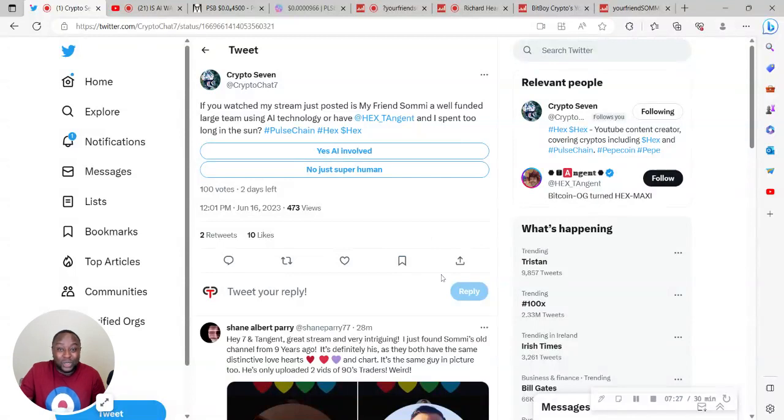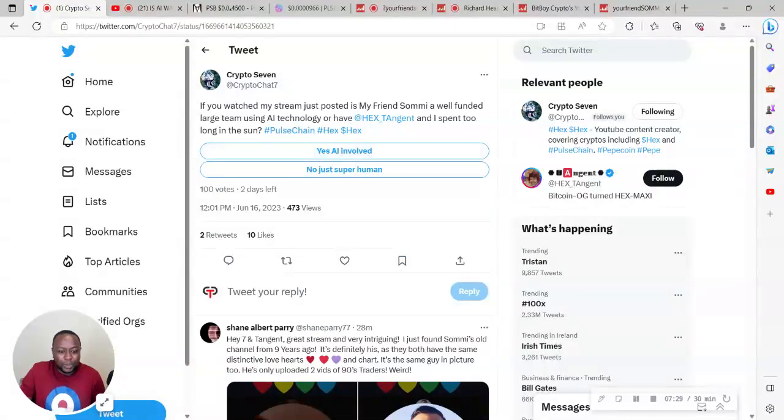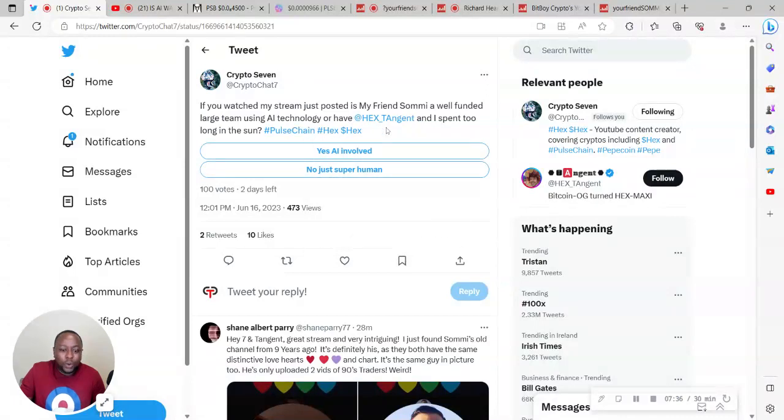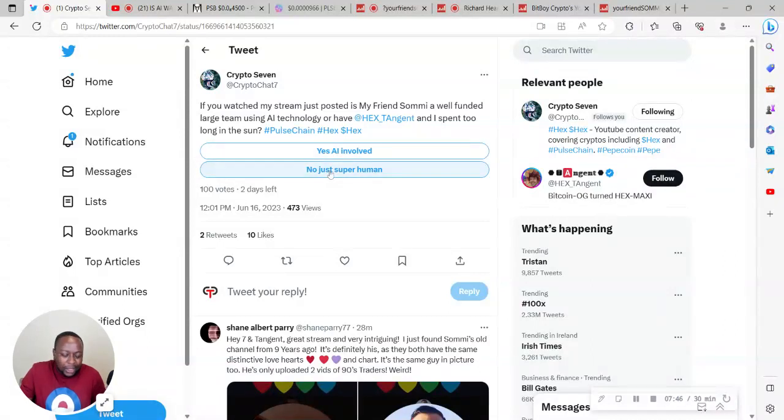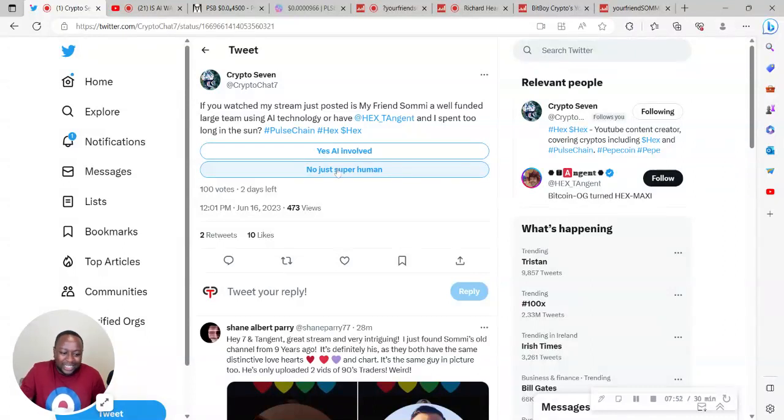Let me know what you think about this. You can go and participate. Crypto7 says, if you watched my stream, just posted: is my friend Somi a large team using AI technology or have Hex Tangent and I spent too long in the sun? I would say, look, I prefer, I would have liked to have more options here. I don't think it's definitely superhuman, super smart, but I think it's more than one person at this point.